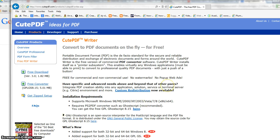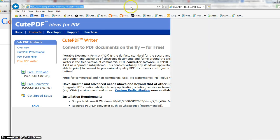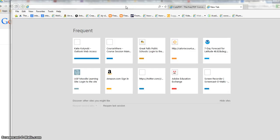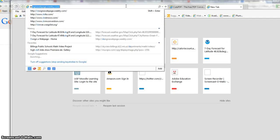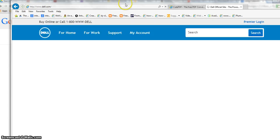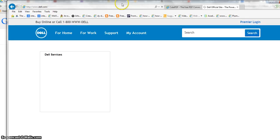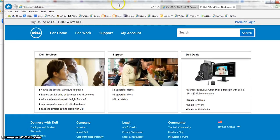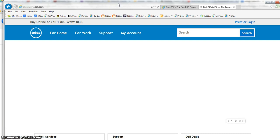Once you have CutePDF Writer installed, you can go to any web page you want. I'll go to this web page for example. Let's say I wanted a PDF of this page.